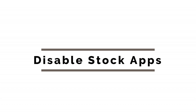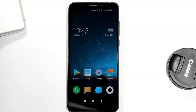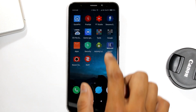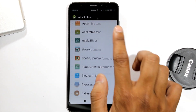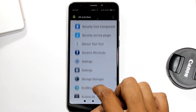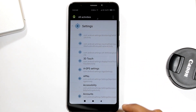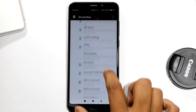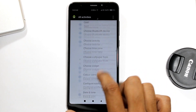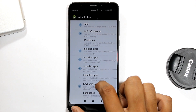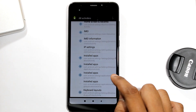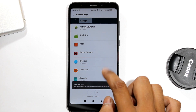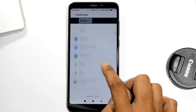Disable Stock Apps. You can disable stock apps. For this, go to the previously downloaded Activity Launcher, open All Activity, scroll down and open Settings. Here, find Installed Apps. Open it and from here you can disable any app which you want to disable, as shown in the video.